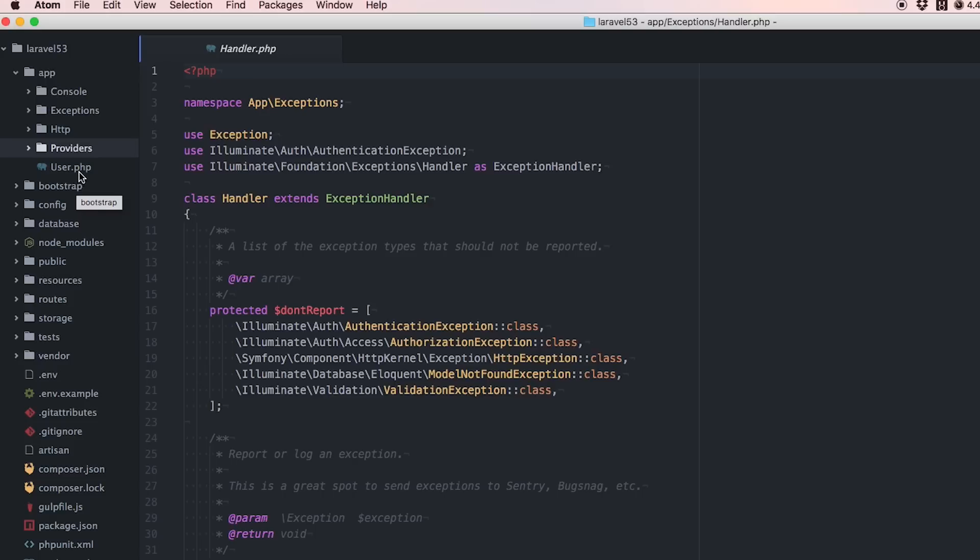The other ones you might need for some projects but not all have been taken out. The difference is those folders are generated when you use the Artisan command.